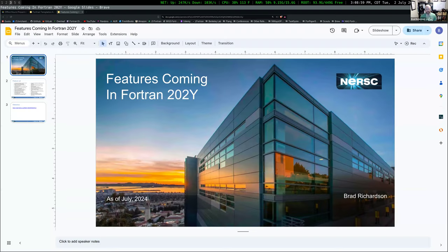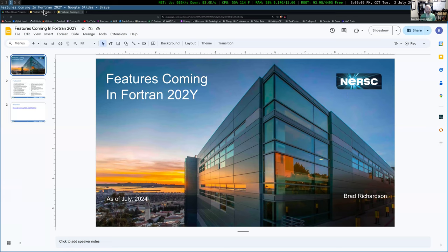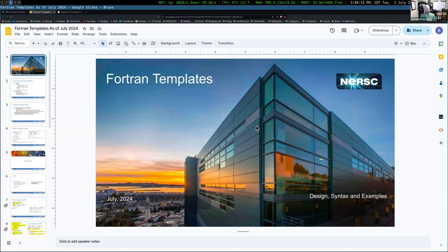Welcome everybody to the July fun office hours. Today I'm going to be going over some of the latest developments regarding Fortran templates, which are going to be added to the next revision of the Fortran standard. And then I'll talk a little bit about some of the other features that are slated to be added to the next revision.